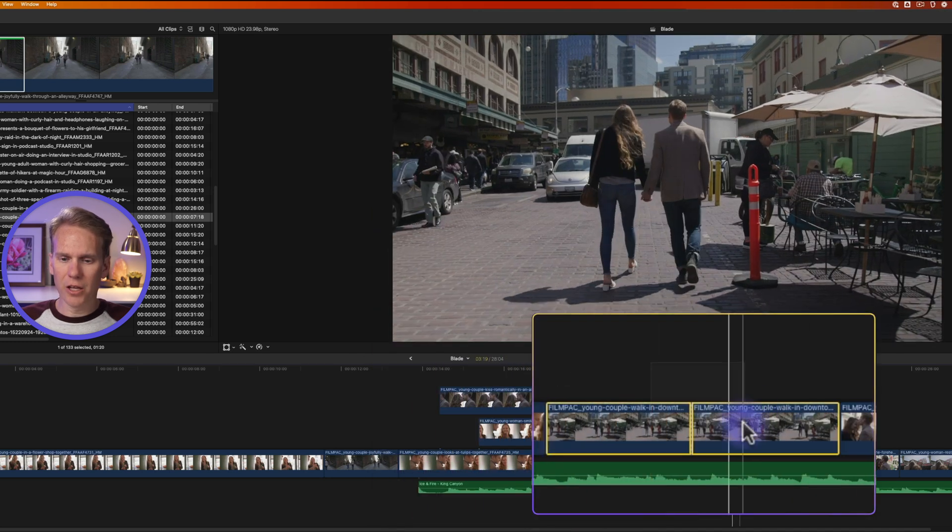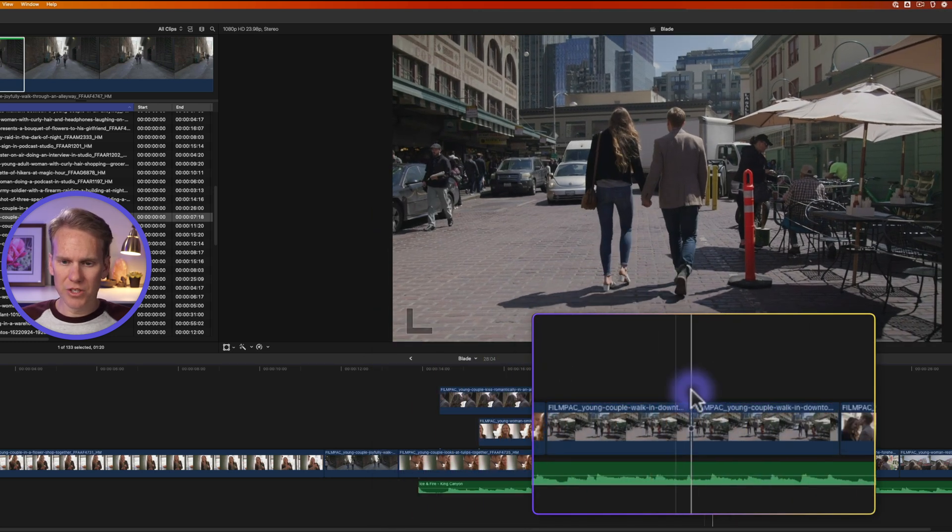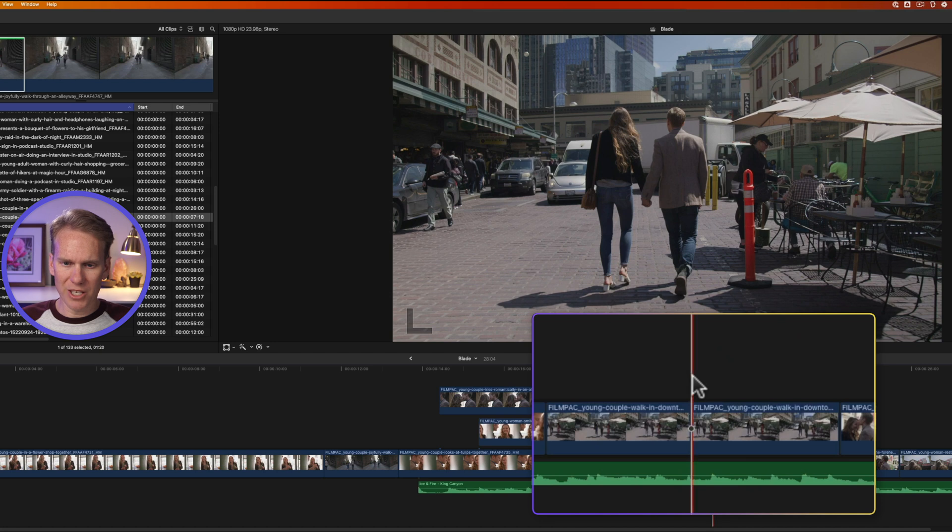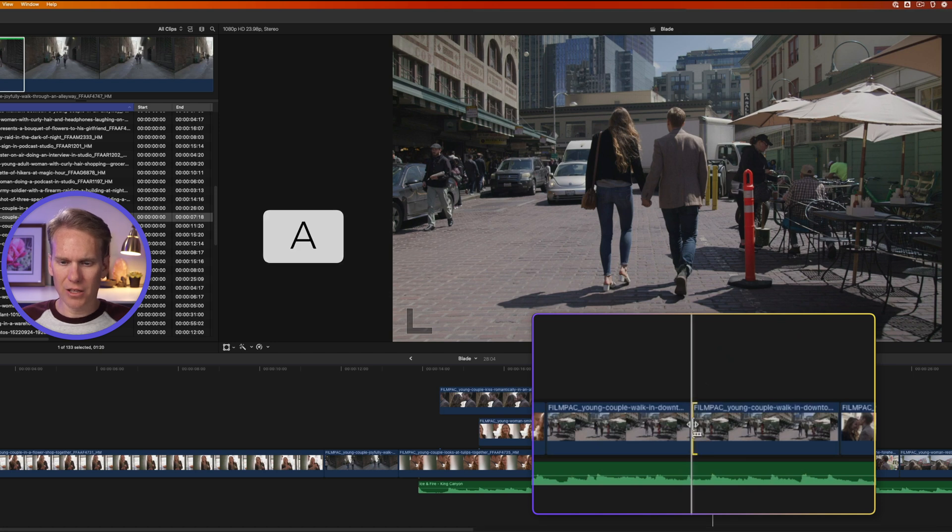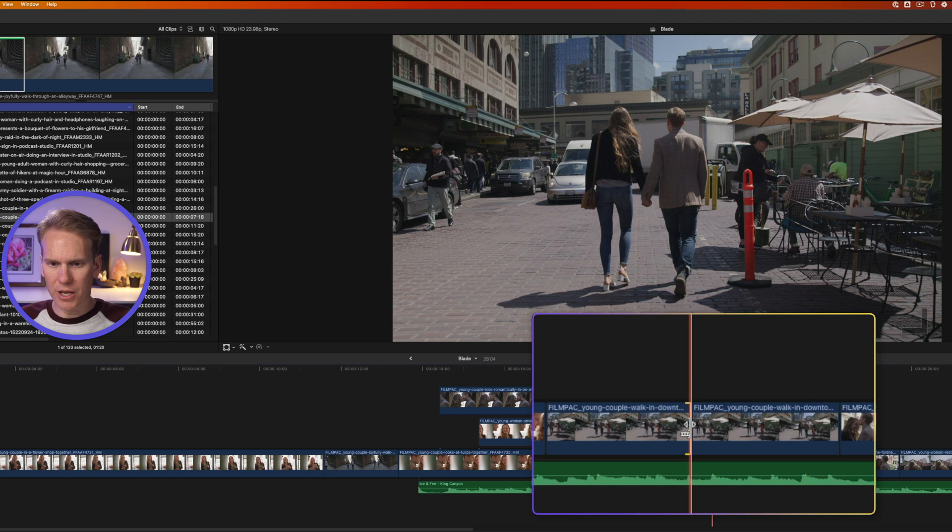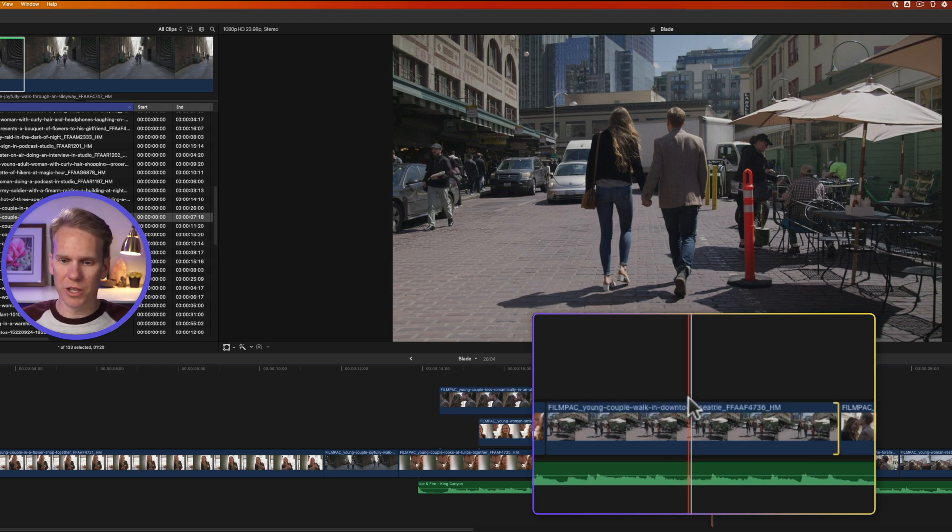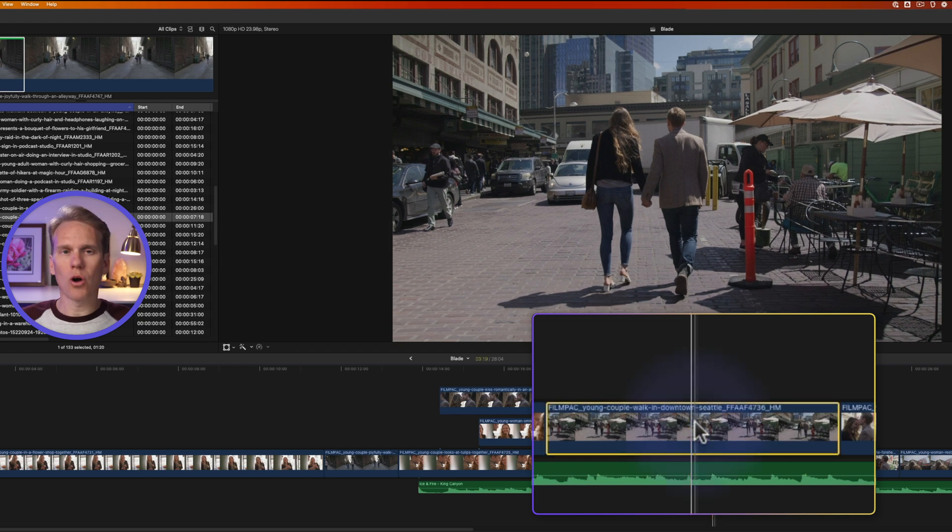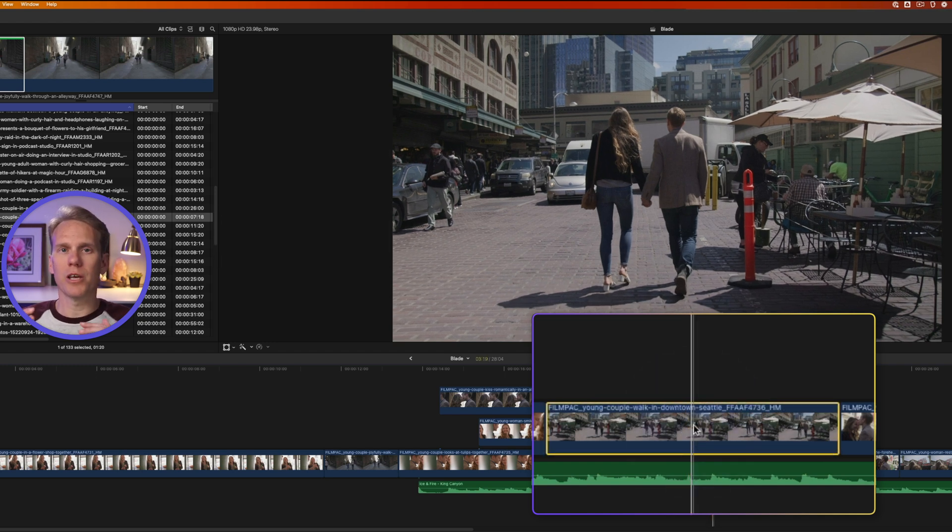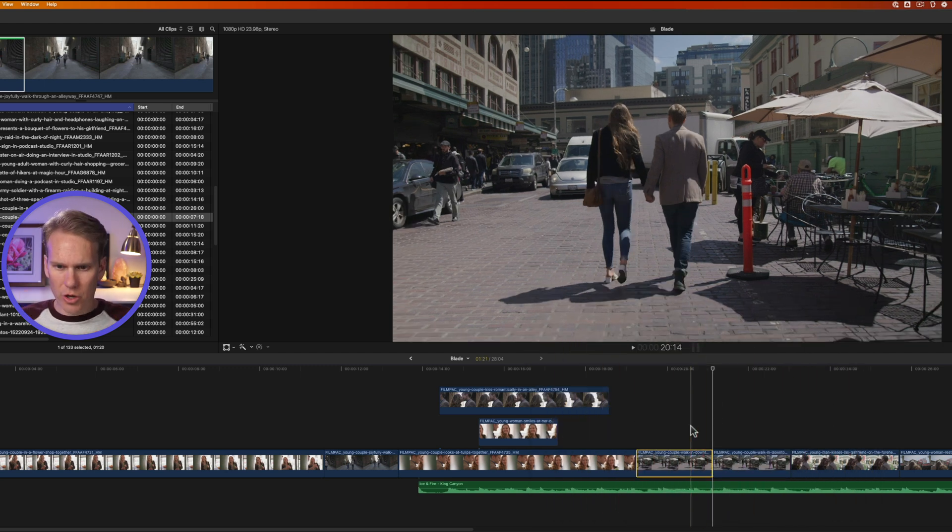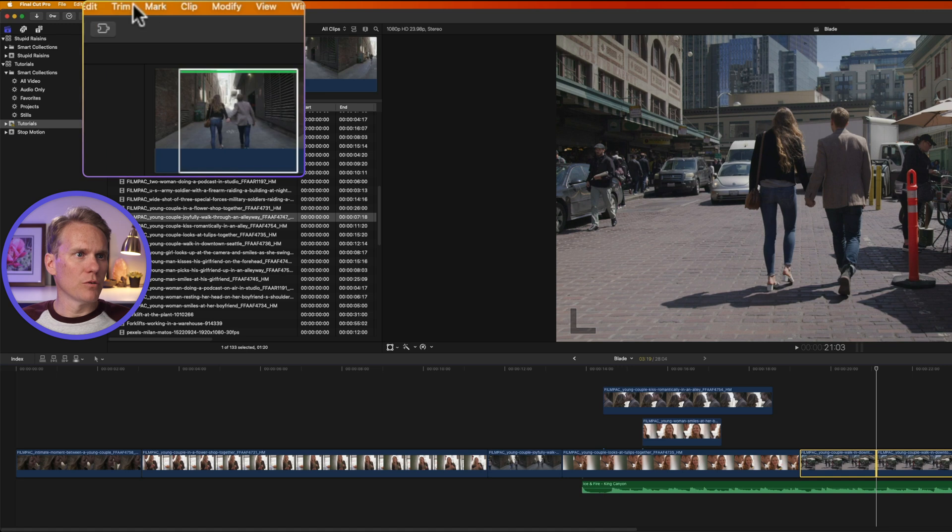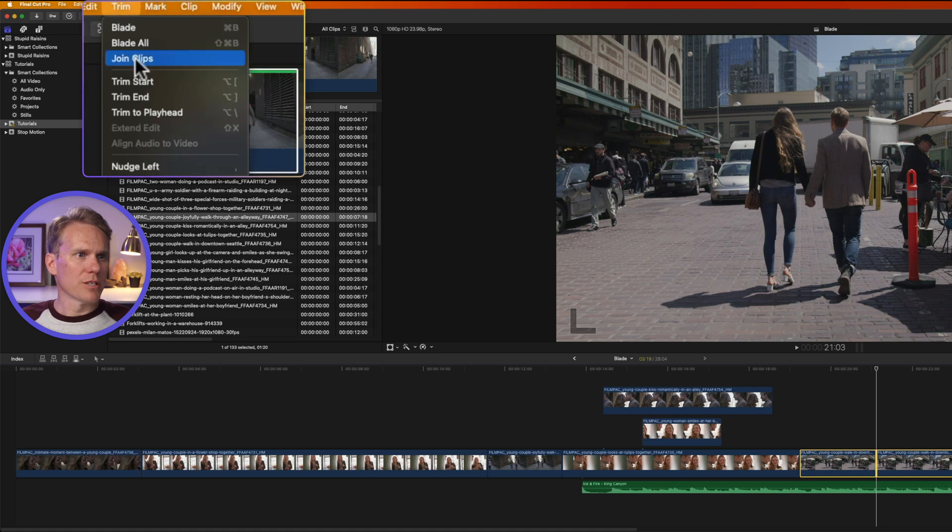If you've cut a clip and you didn't mean to do that, just use the select tool by pressing A, and click on and select one of these edit points in between, like so, and then press delete. It will remove the cut and join them back together. But this only works for clips that are from the same media source and the timing hasn't changed on them.